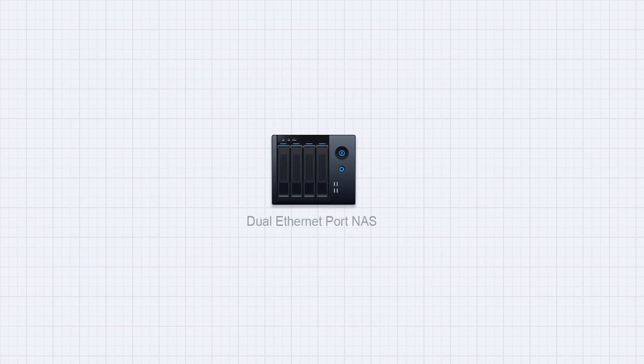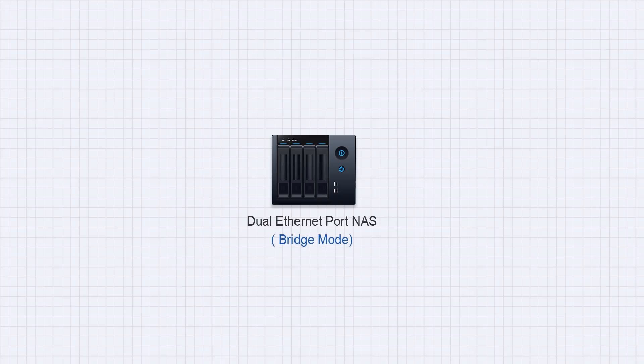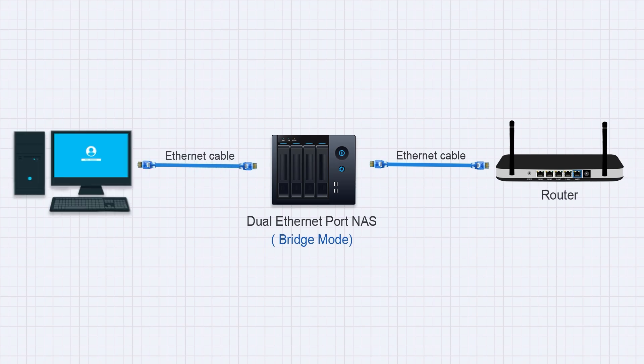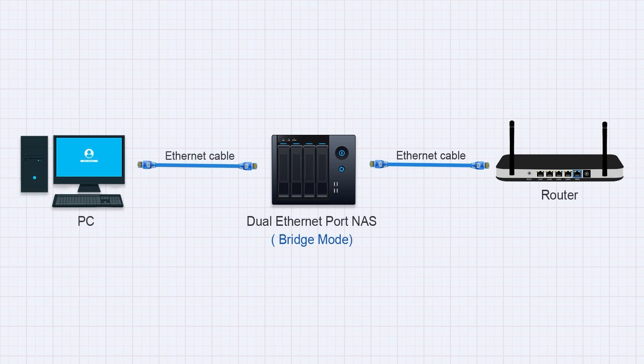Another option, if your NAS has two 2.5G ports, you can set them in bridge mode, connect one port to your router's LAN, and the other directly to your computer. This is also a viable option.